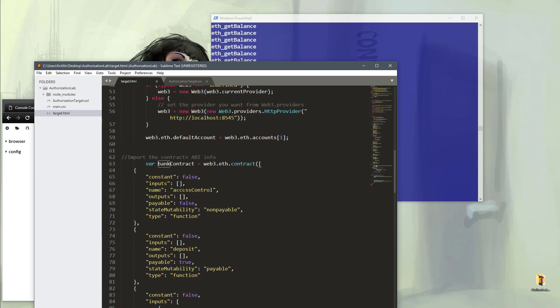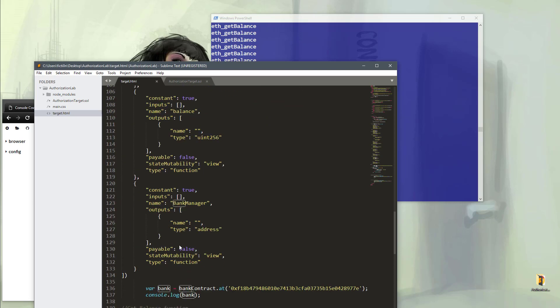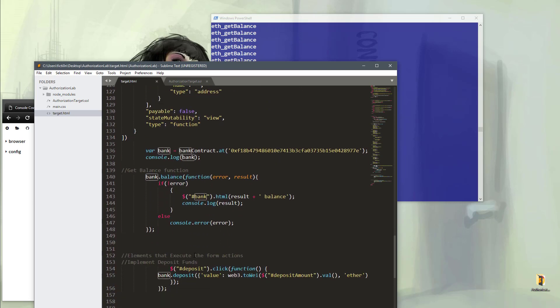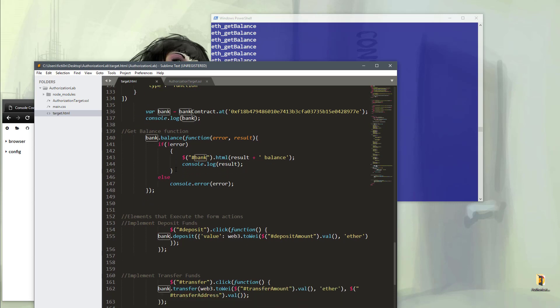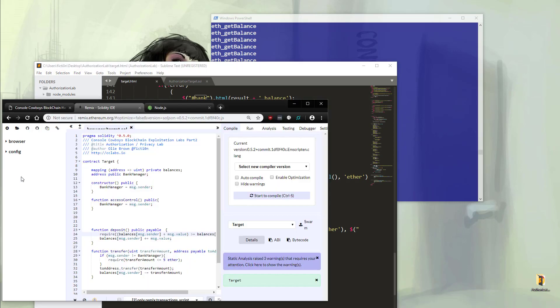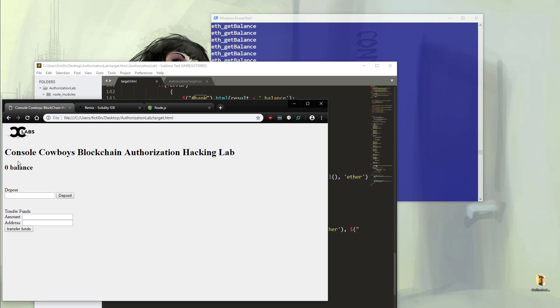So this is basically the API to our solidity file. You'll see the access control and the deposit function. Below this are just the functions that already exist in order to use the forms for the get balance and the deposit and transfer. So if we save this file by hitting control S and we refresh our page, we should now see a zero balance occur, which means that we're now connected to the blockchain and it's grabbing our balance.